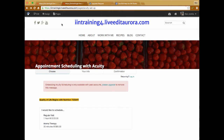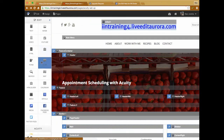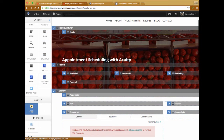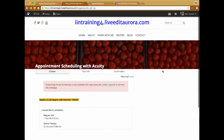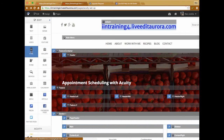TimeTrade might work similarly. The difference with Acuity is we have a dedicated element that makes it very easy to drag and place. TimeTrade could very well work — you'd have to check within your TimeTrade account. Most likely you could add your TimeTrade calendar using the HTML tool, creating an HTML widget within TimeTrade to implement it on your website, but that's something you'd need to verify in your TimeTrade account.